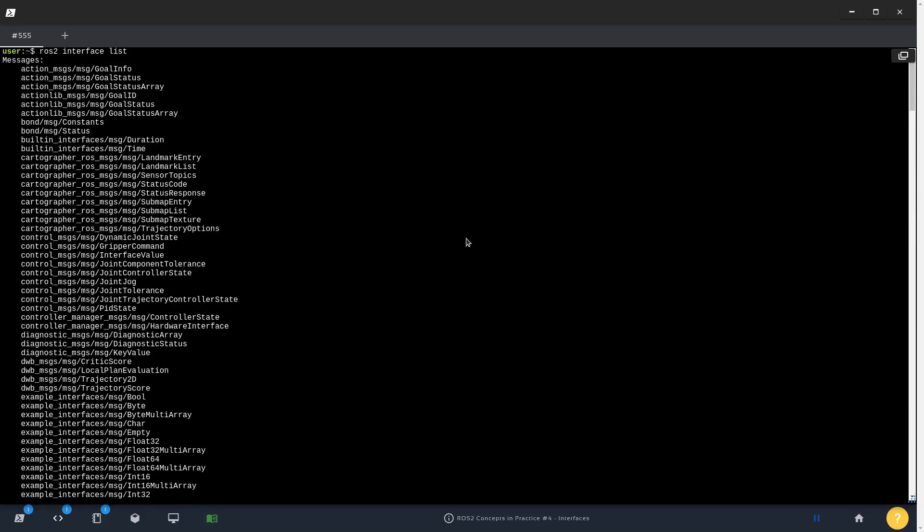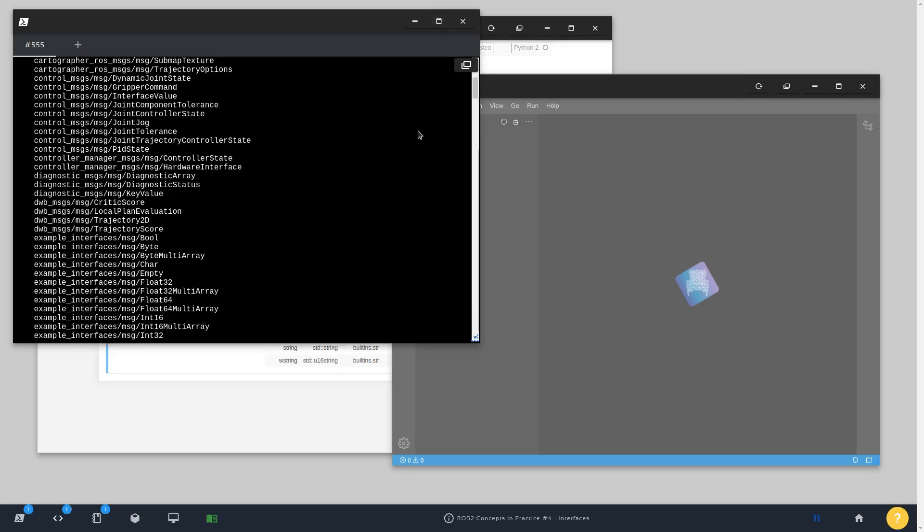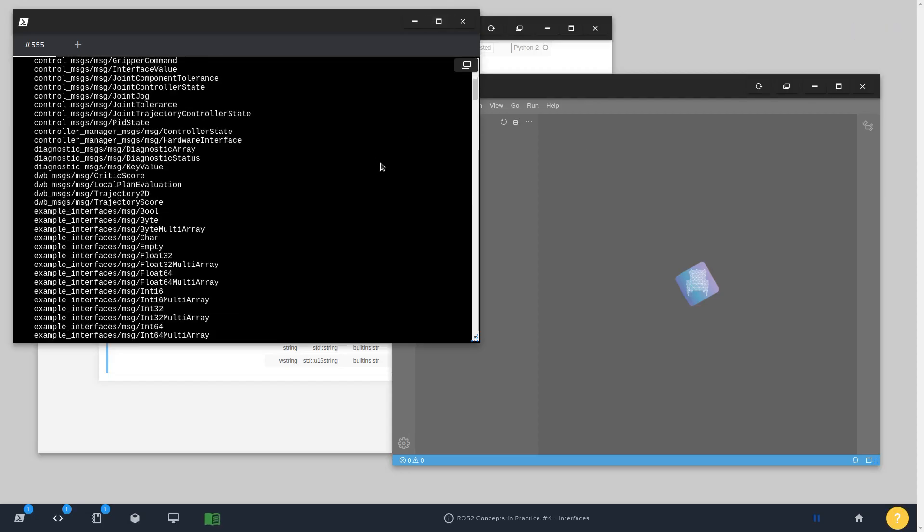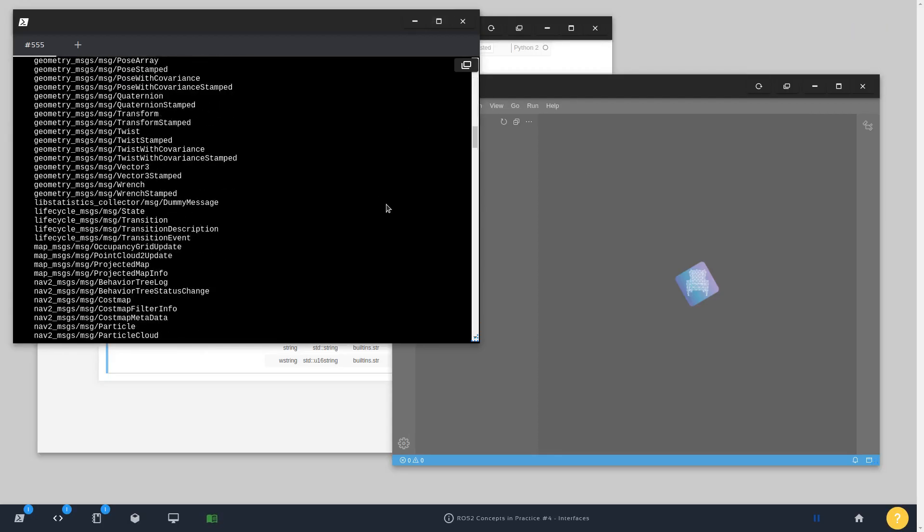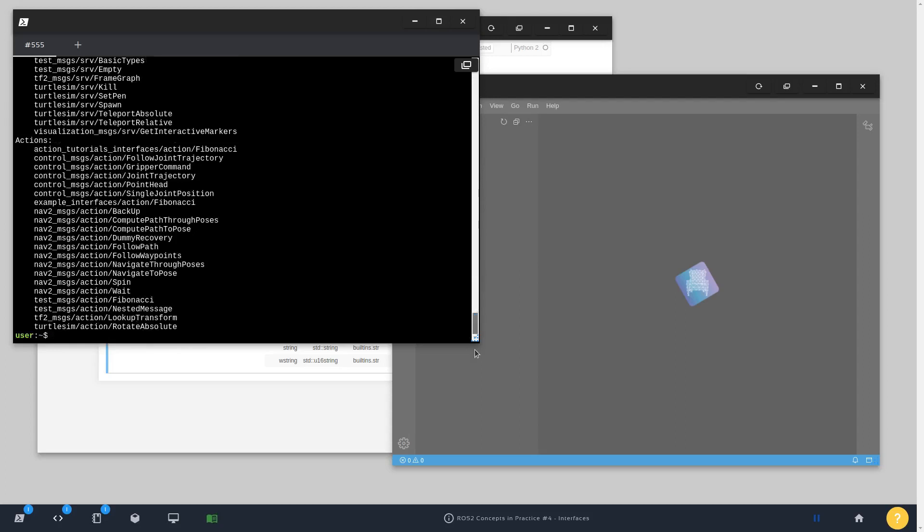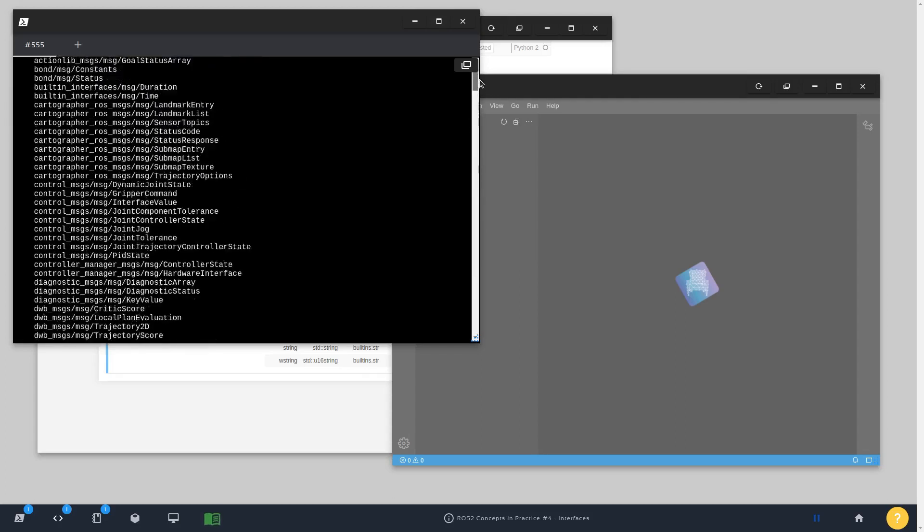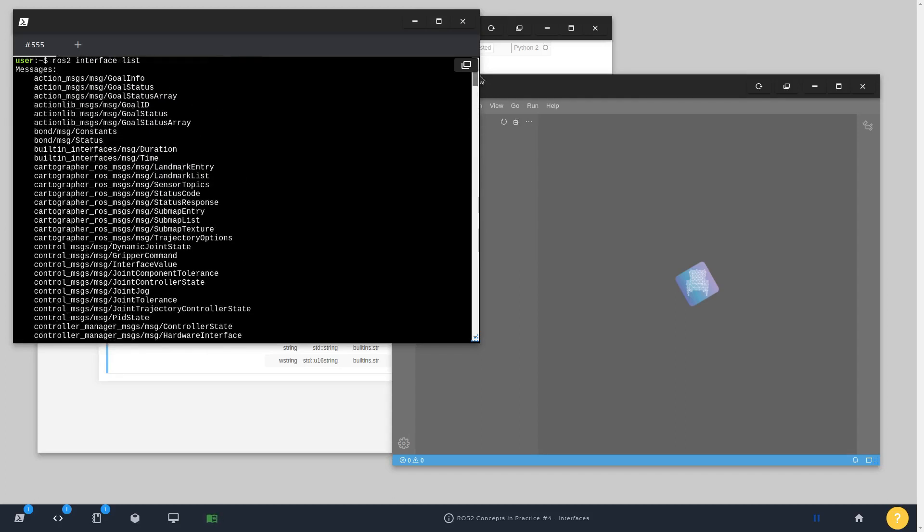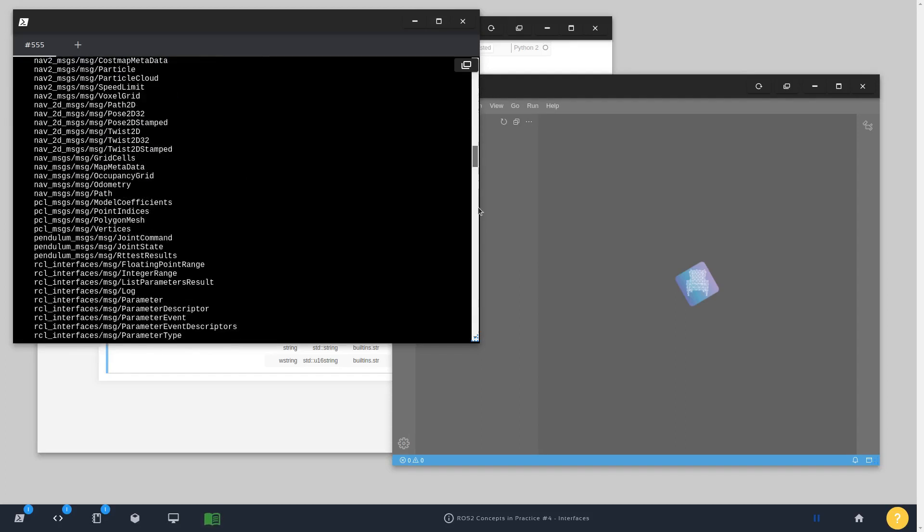Whether it's a message of a topic or a message of a service, it's going to be defined in the compilation process, but you can check all of them in the same CLI command.